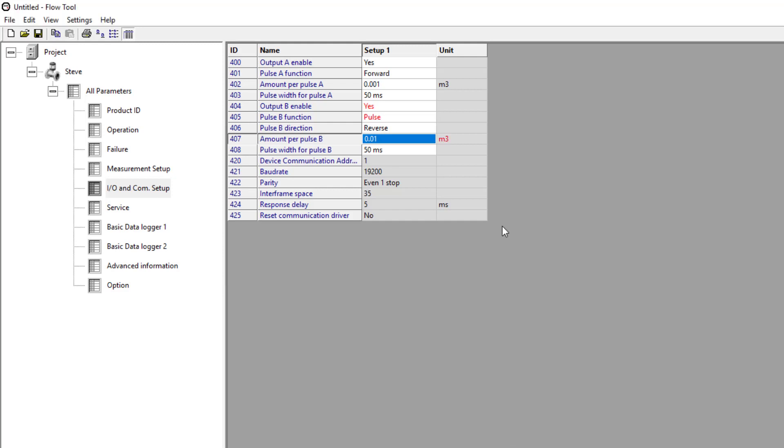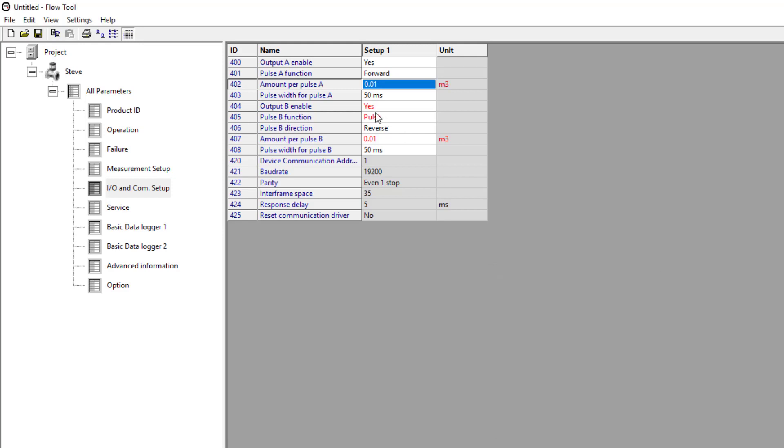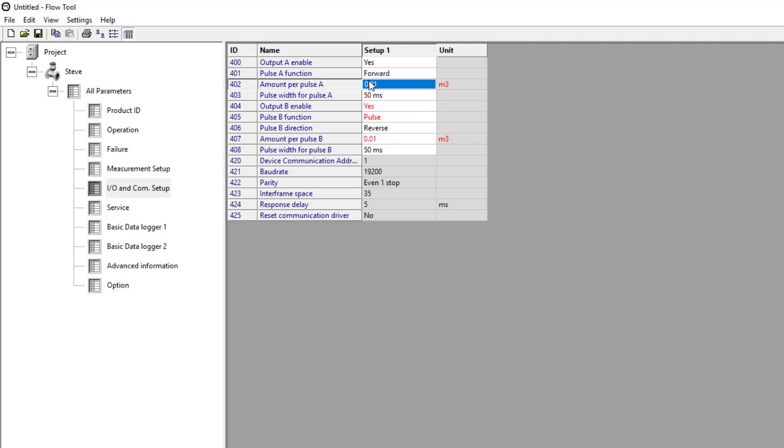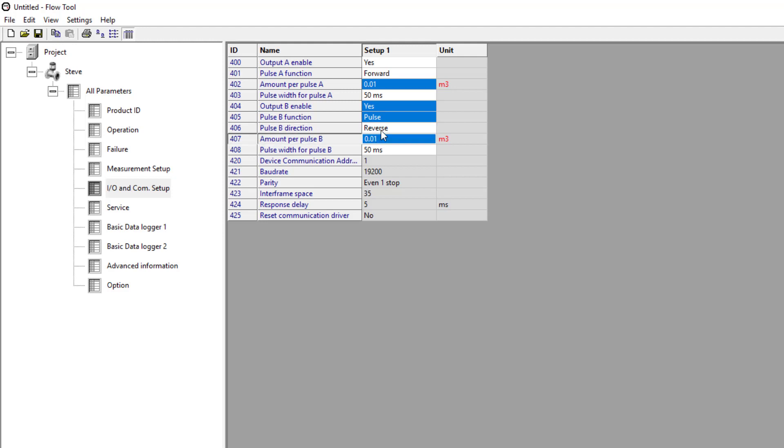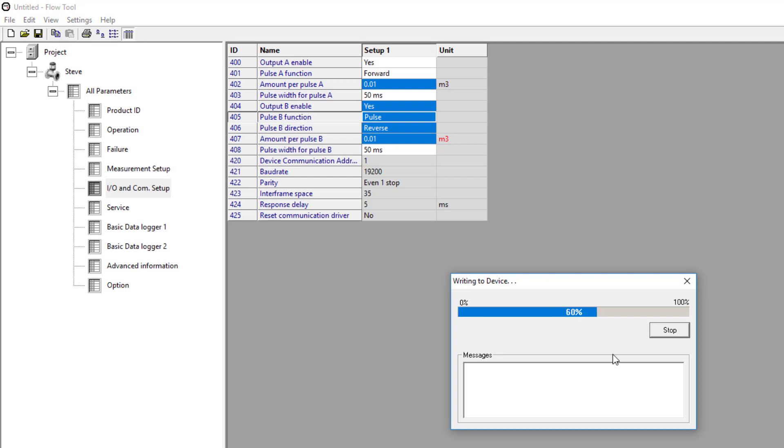I'm going to set it to pulse every 10 liters. And if I want to do the same for the top one, the forward, so they're both set the same. You can see that those are all red. Now if I use the control button and select each one of these, I can write those selected parameters only. And that just speeds up the reading and writing of the parameter set.